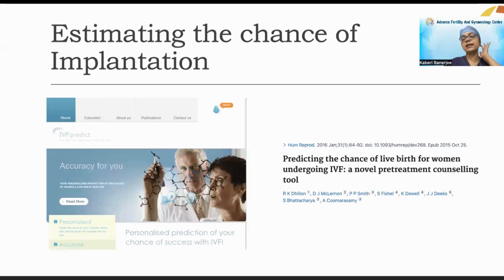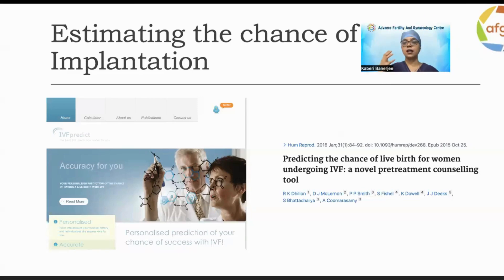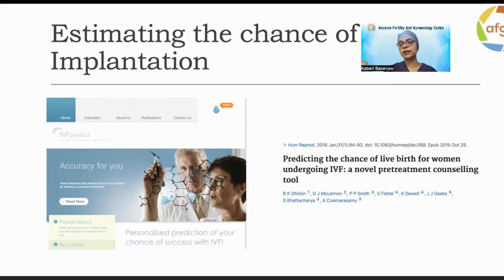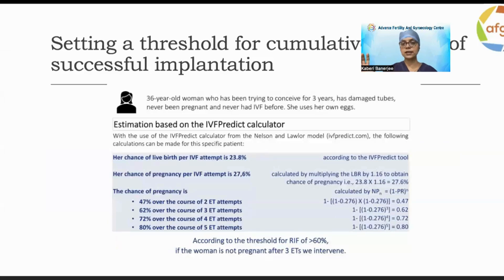Nowadays there is a model called the IVF Predict Model, and another model published in the highly rated journal Human Reproduction called the Dillon Model. In these models, you can predict your overall success rate by entering key parameters like age, duration of infertility, egg quality, sperm quality, endometrium, and previous treatment. You then get a predicted pregnancy rate per attempt — provided all steps are done correctly — with full optimization of age, stimulation, and lab conditions.